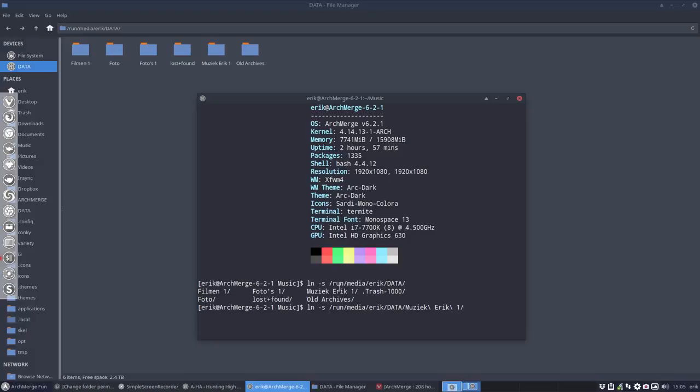So I want to go to Run Media Eric Data and then Music with capital M. And that's the destination and what you want to call it, I can call it anything I want as long as you remember later on what it was. If I call it data then I know it's gonna go to the external data drive. And that's it.